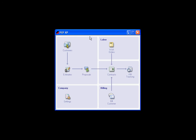The only thing that the field estimator is going to have is customers, estimates, and proposals. It does not have company settings. They are in the main PEP XP program.